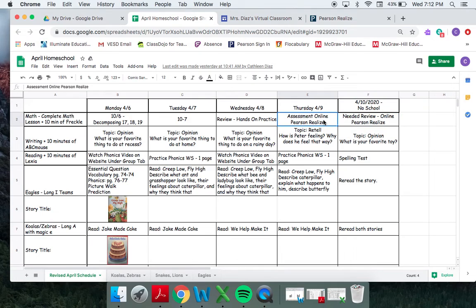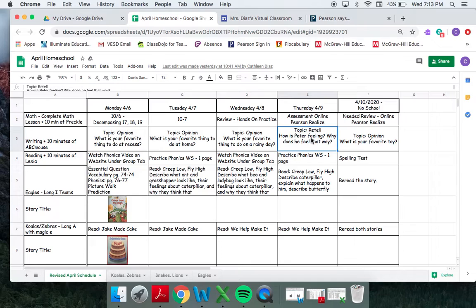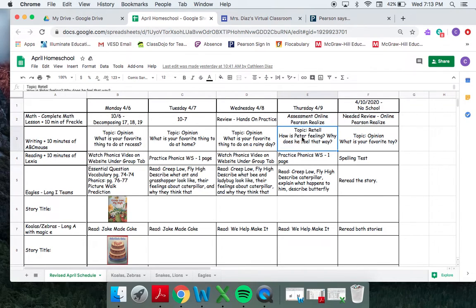So today we have our online assessment, which is our topic 11 test. We have our writing for our retell tomorrow. We're going to talk about how Peter was feeling in Peter's chair and why did he feel that way.